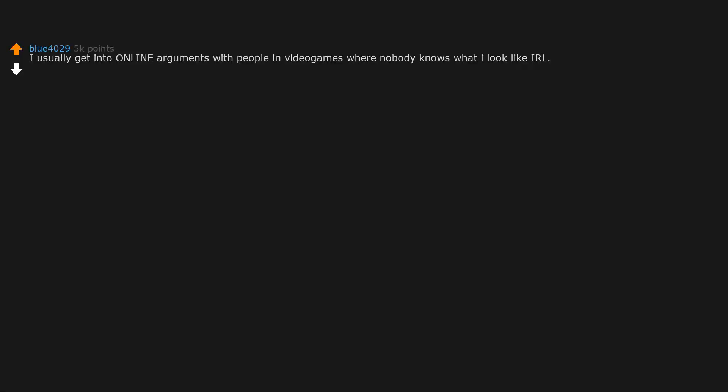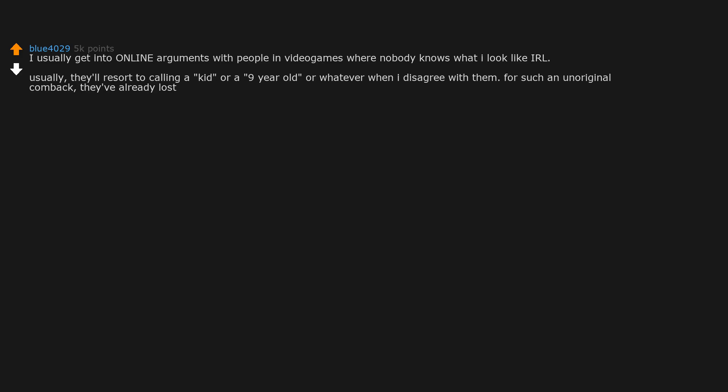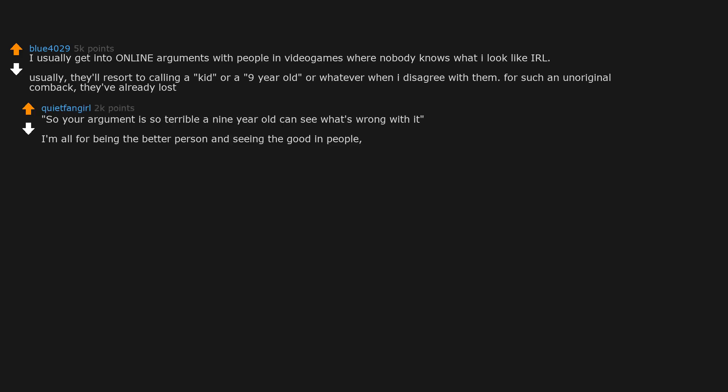I usually get into online arguments with people in video games where nobody knows what I look like. Usually they'll resort to calling me a kid or a nine year old or whatever when I disagree with them. For such an unoriginal comeback, they've already lost.